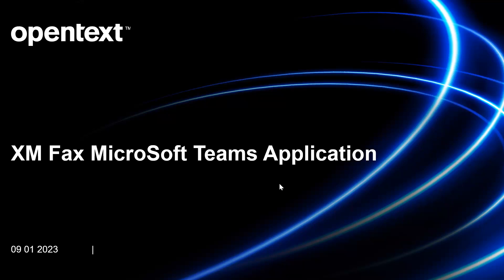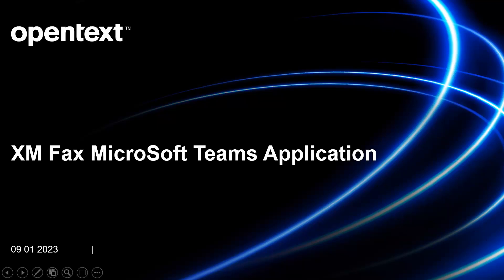Welcome to the XMFAX Microsoft Teams Application Integration Guide. This guide will cover adding the XMFAX application to Microsoft Teams, signing in, which integrates your Teams application with your XMFAX Cloud account, and then securely sending faxes using both the chat and the web form method. Let's get started.